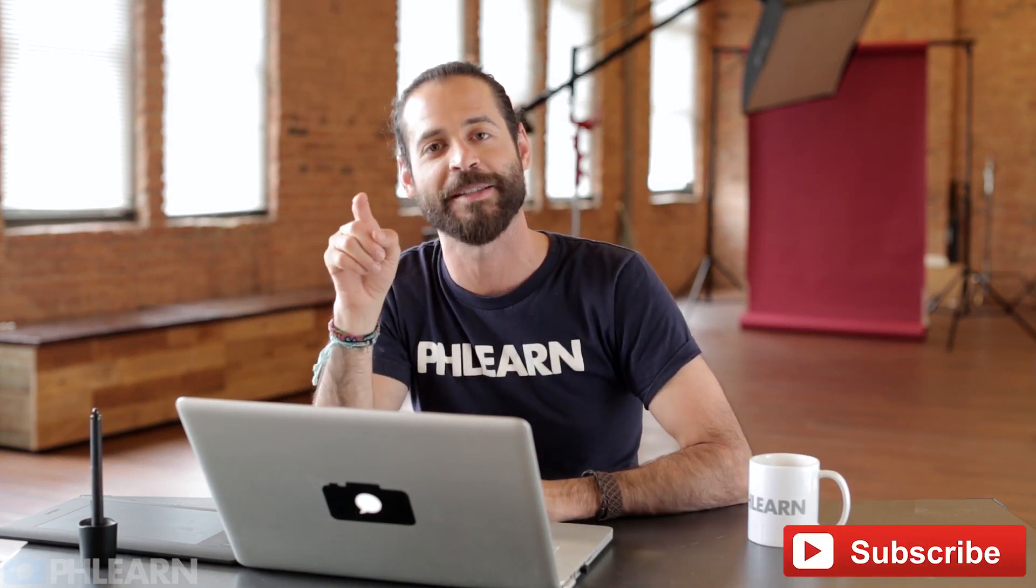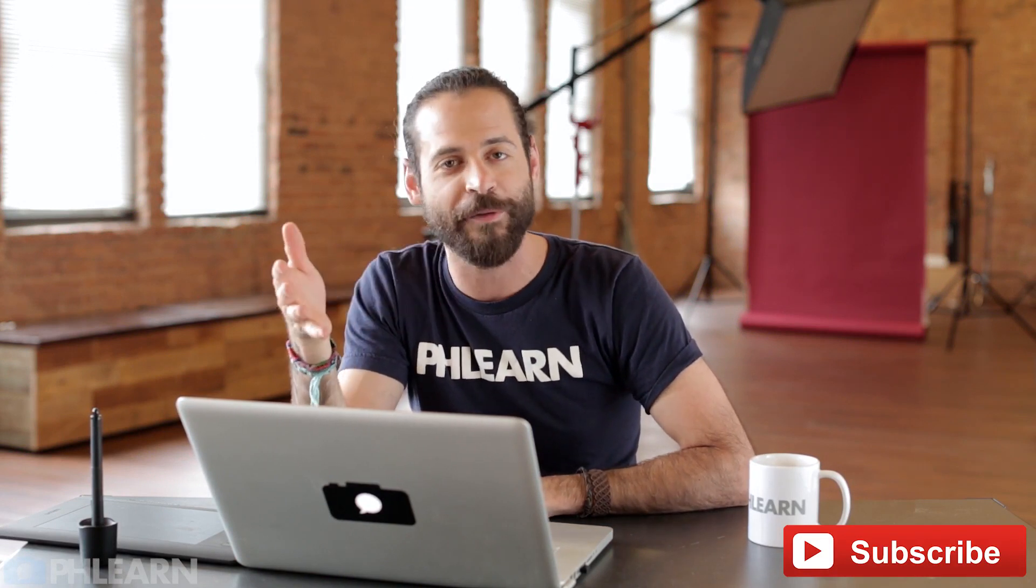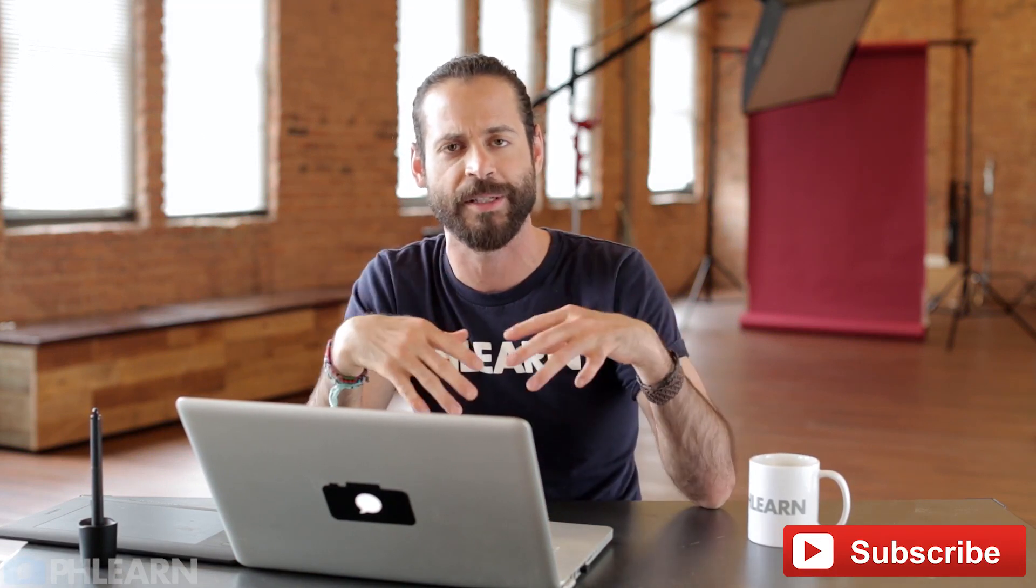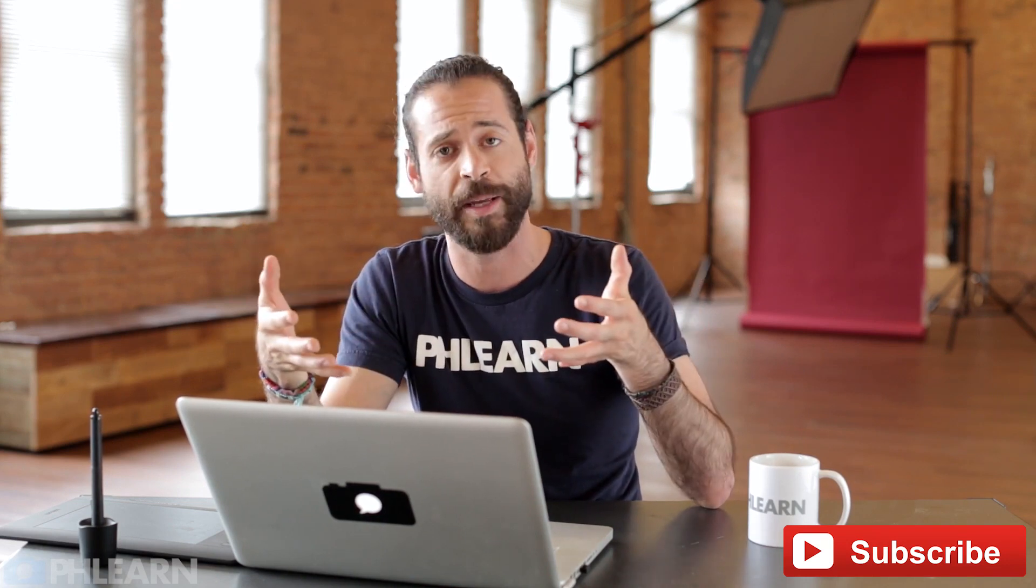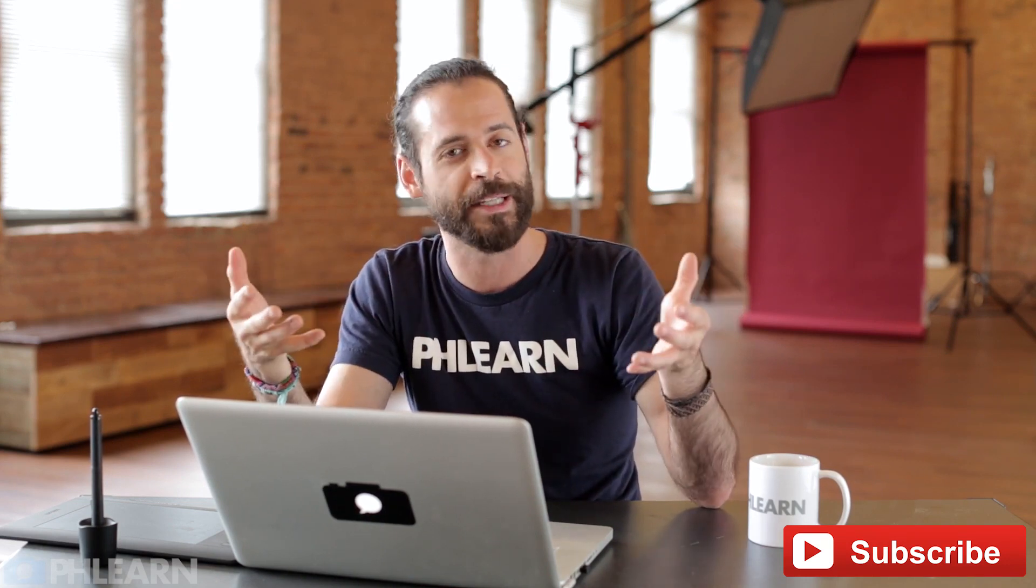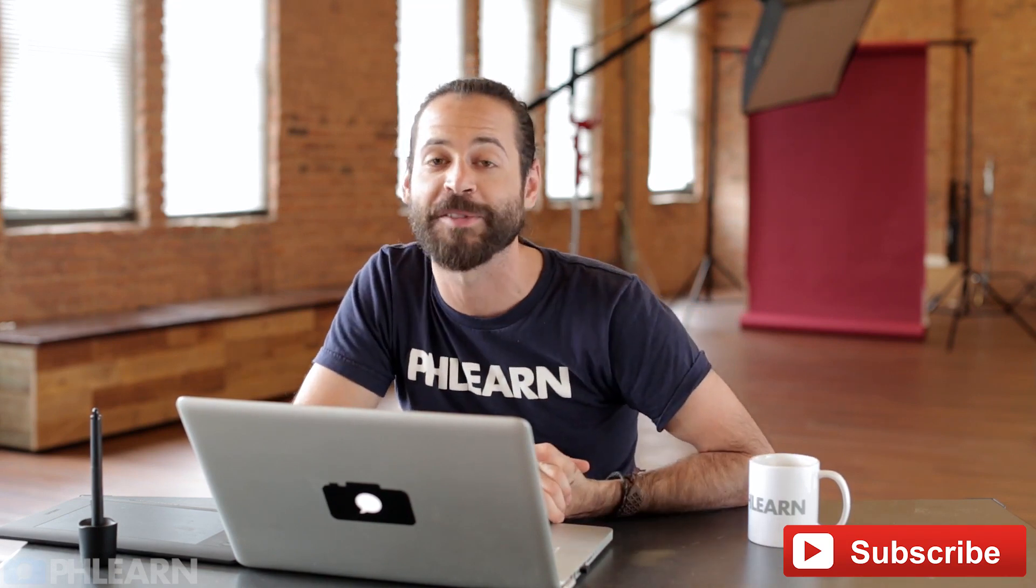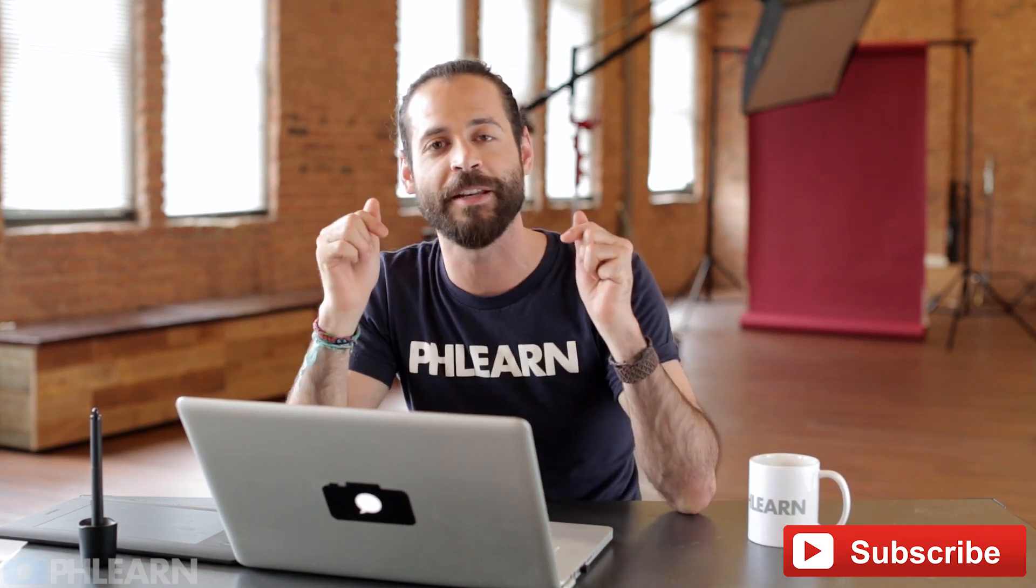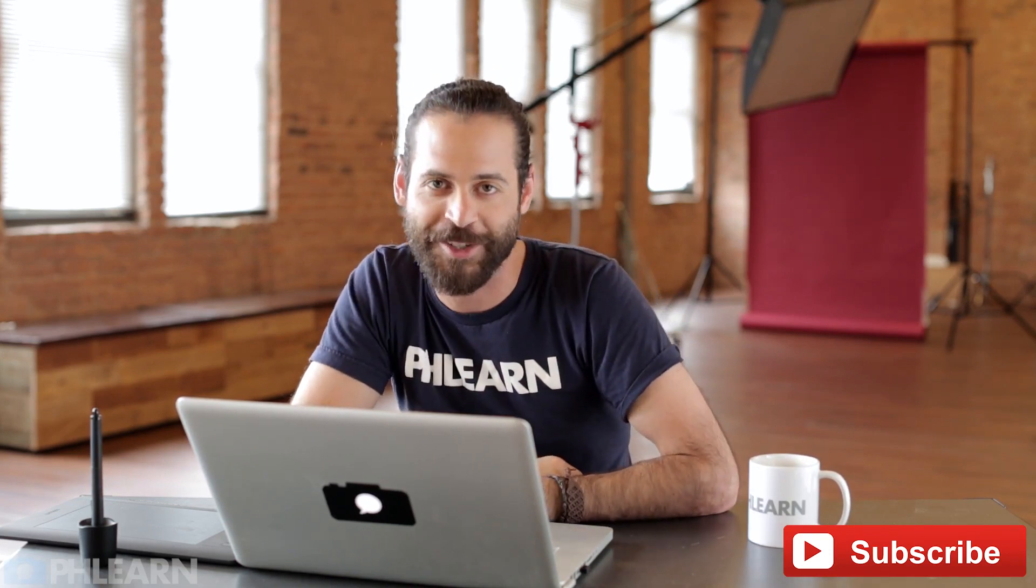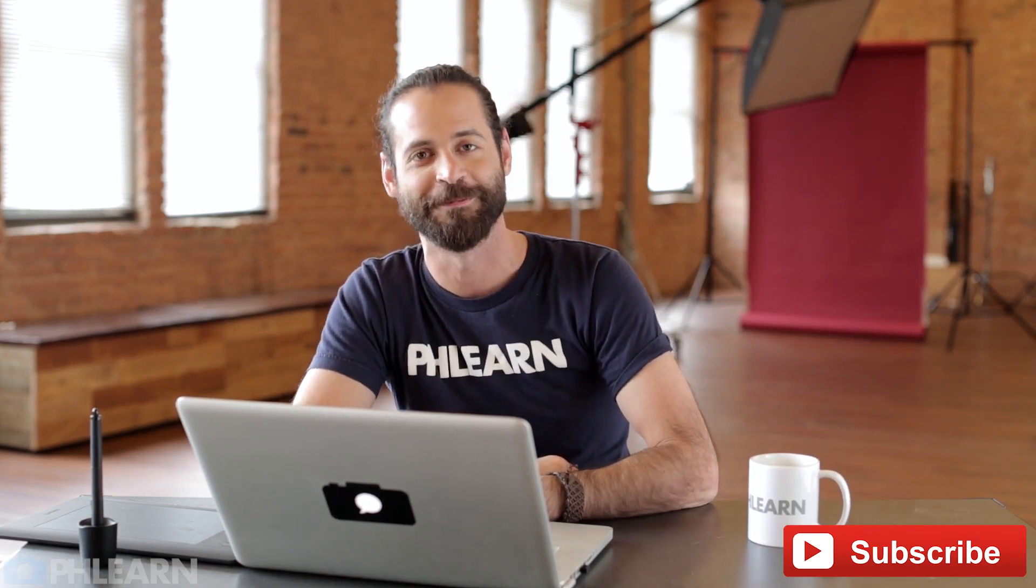Thanks so much for watching today's episode guys. If you like what we're doing here at Phlearn and you want to learn more Photoshop and photography, just click on the screen right now. It's a subscribe button. We'll just send you free stuff from YouTube. It's really great. It's not annoying crap. It really is just free Photoshop and photography episodes every single week. You really can't do wrong. And if you have an idea for an episode or a question or comment about today's episode, just leave it in a comment right down below. We'd love to hear from you. Thanks so much guys. We'll Phlearn you later. Bye everyone.